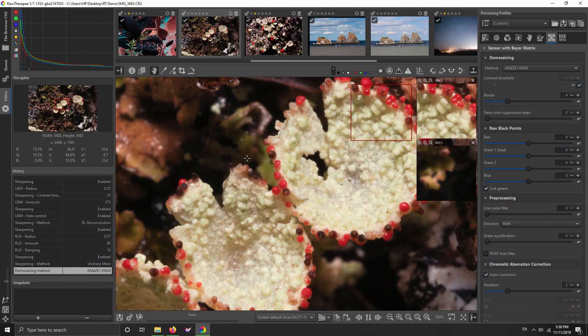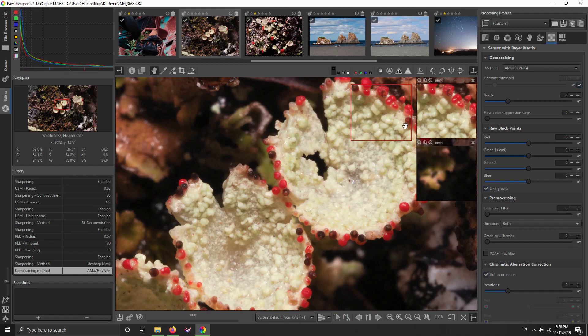So if you're having trouble with your sharpening and noise reduction settings, artifacts or whatnot, definitely try one of the dual demosaicing methods, particularly this Amaze plus VNG4 for most pictures.